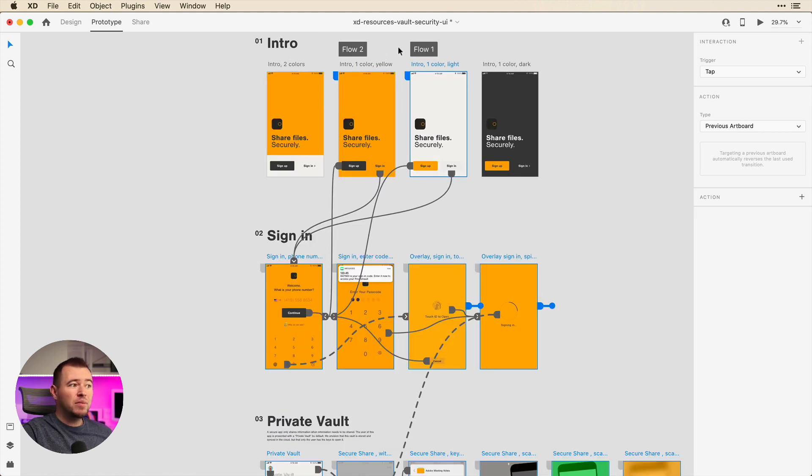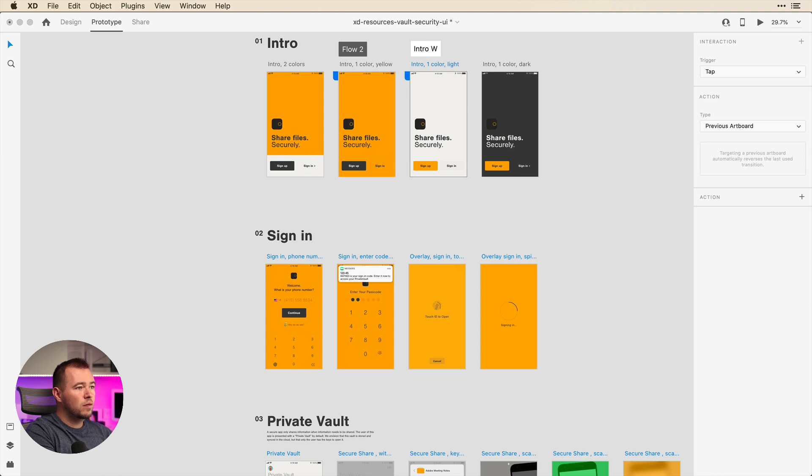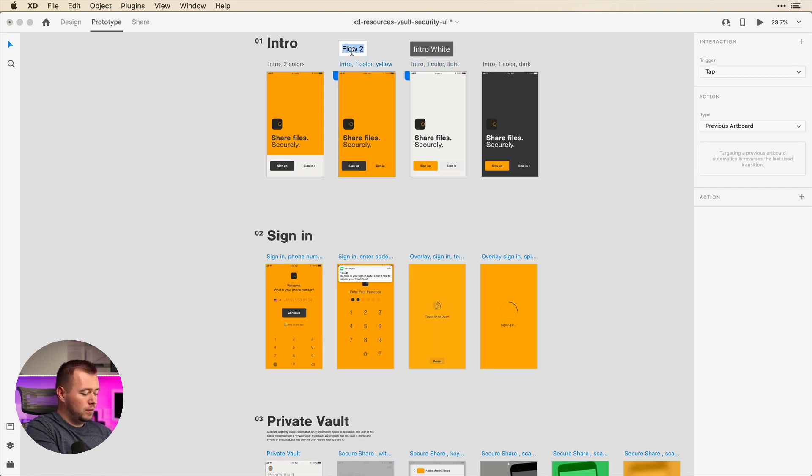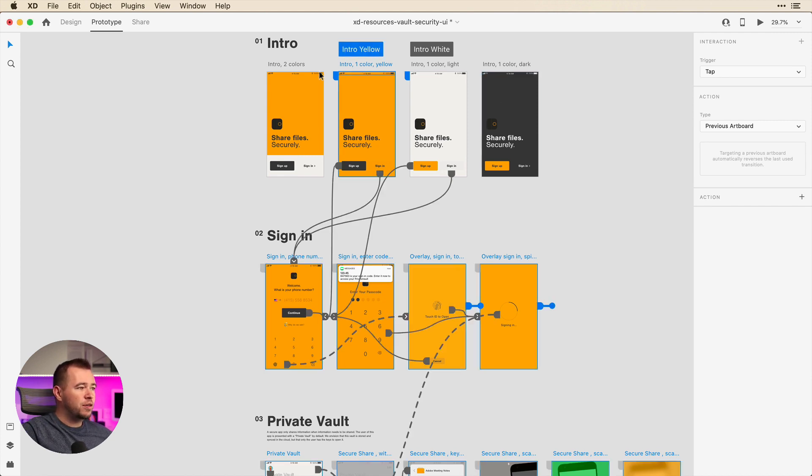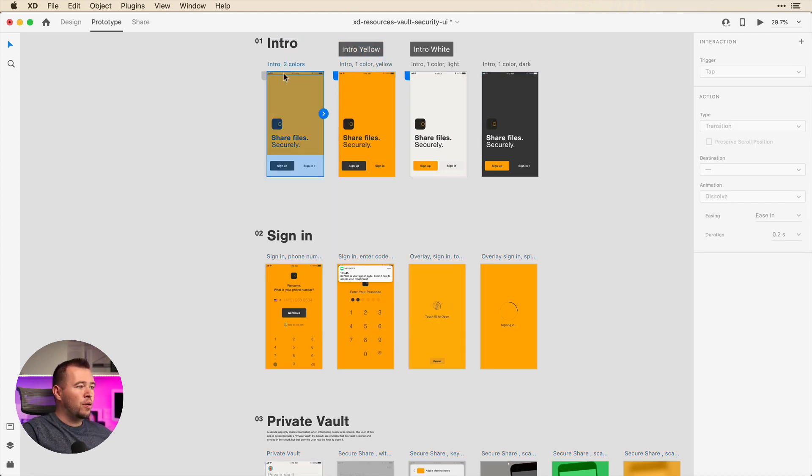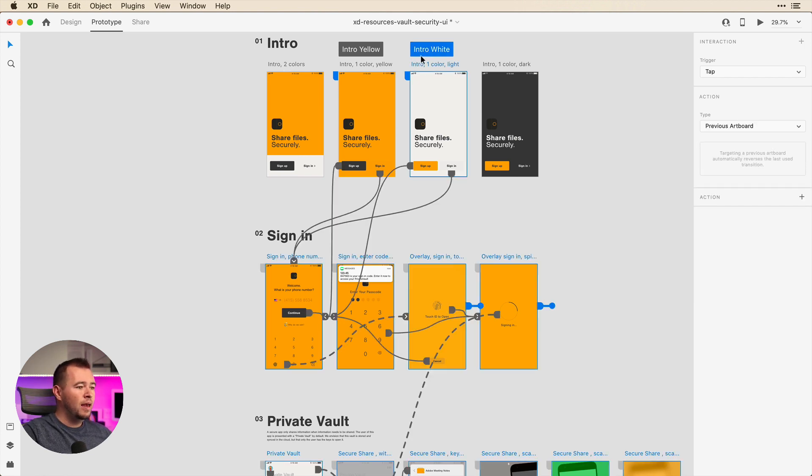And so we can rename the flows. Here I'm going to call this intro white and I'll call this intro yellow. And if you want to try a dark theme or a different theme, you can create four flows if you'd like. We're just going to stick with these two and I want to show you how this works.